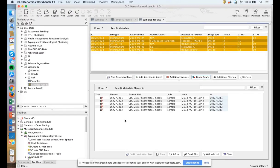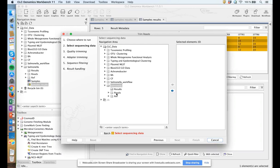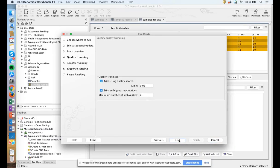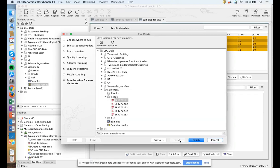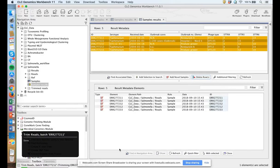The first thing we need to do is trim the reads. We go to the toolbox under NGS Core Tools and find the Trim Reads tool. We select the five samples and remember to click the batch option — otherwise the software will treat all five sequencing files as one isolate. We can specify parameters for quality trimming and leave them at default, and optionally specify an adapter list. We specify a save location, creating a new folder called Trimmed Reads. Now we have a folder with the trimmed files and a trimming report.